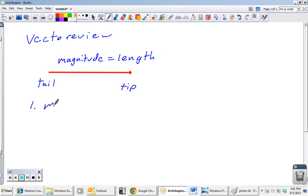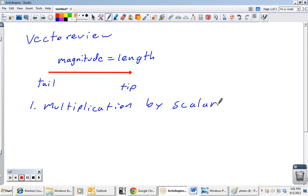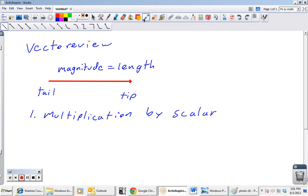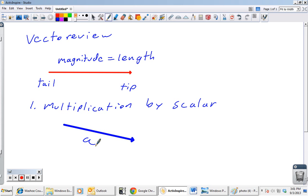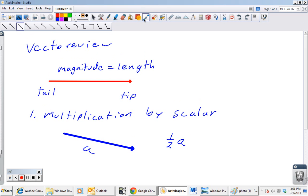Let's first talk about multiplication by a scalar. Sometimes we want to change the length of our vectors, and we do that by multiplying by a scalar. Let's define a vector and call it vector a. If we want to shorten a, we do a times 0.5 — that gives us a vector that is the exact same direction as a, just half as long. We could also lengthen the vector.